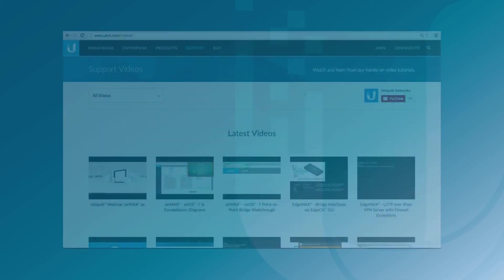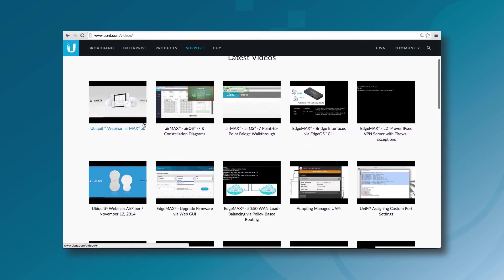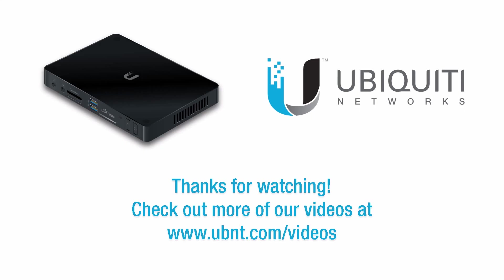To watch more product tutorials for Unify Video and other Ubiquiti platforms, please visit our videos page. Thanks for watching this video.